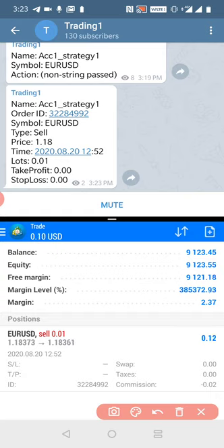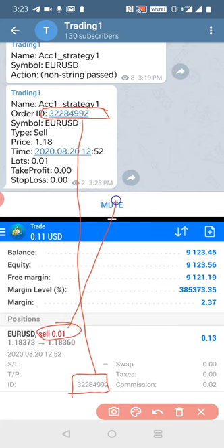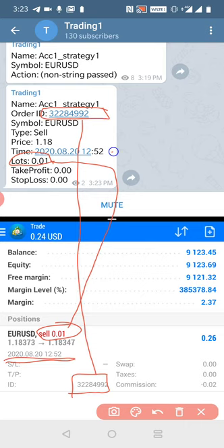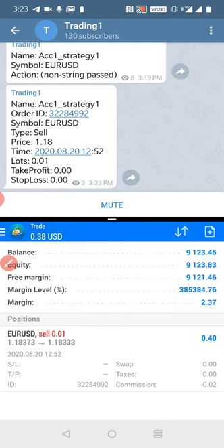Now I will open the trade and show you the details. You can see the order ID here — the same order ID you will see in the Telegram channel. I will show you the 0.01 lot size — the same lot size you can see here: 0.01. You can also check the date and timing and verify it from the platform to the channel.